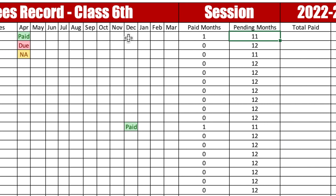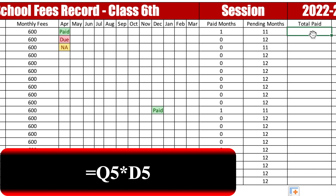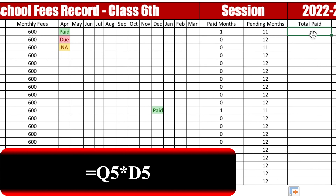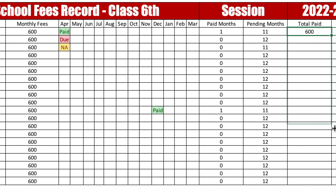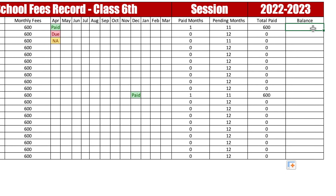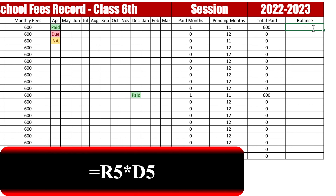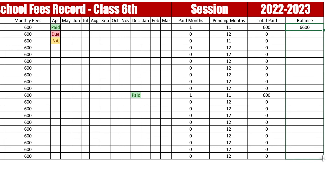Now for total paid, the formula will be: paid months multiplied by monthly fee. Press Enter and drag down. For balance, the formula will be: pending months multiplied by monthly fee. Press Enter and drag down.